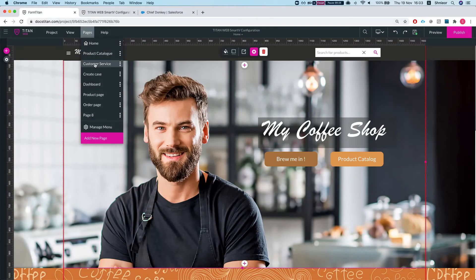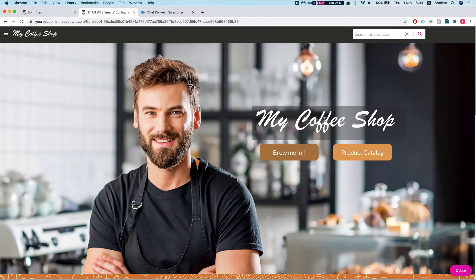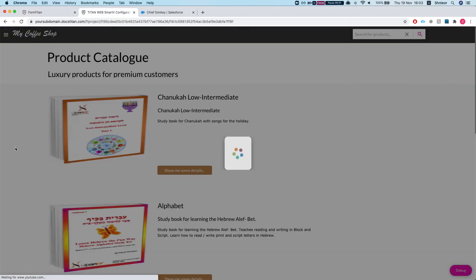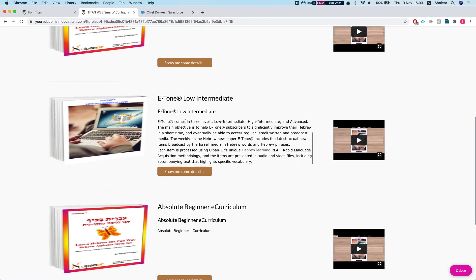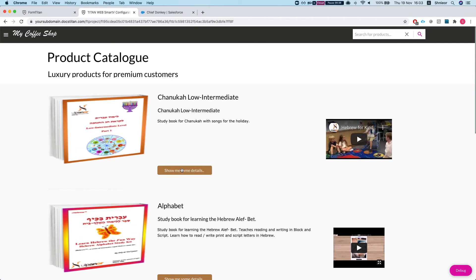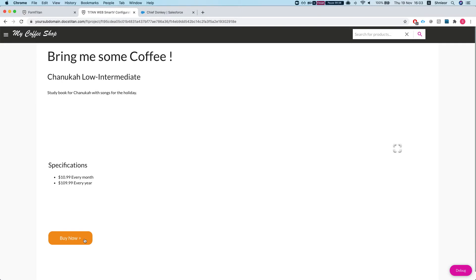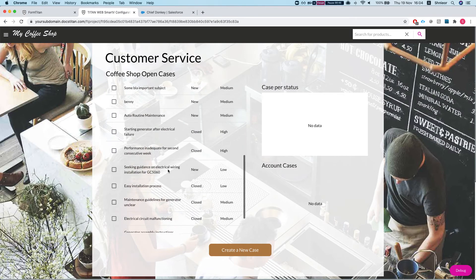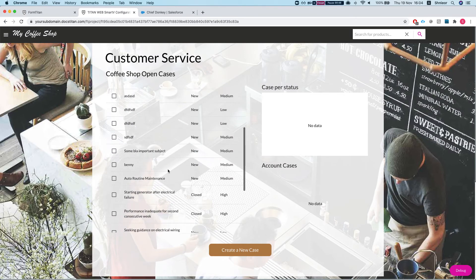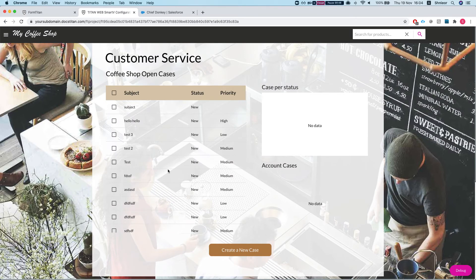Let me show you the live version. The product catalog pulls in data from Salesforce, brings up some products, and I can see more details and click a button to buy. On the customer service page I can see cases and all that. You can do a lot more than this — this is just a quick demo.